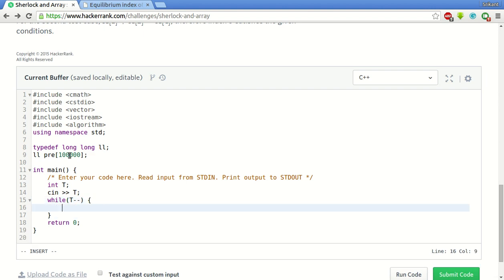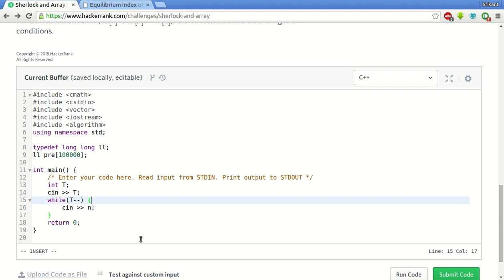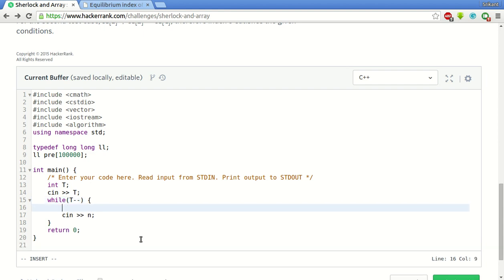First create the array. We only need the prefix array, we do not need the original array so we only use this pre array to store the sums. For n, first we have to scan the number of elements in the array. We will use LL n.